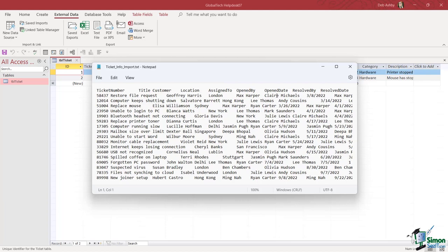And the thing with text files is that they kind of look very jumbled. But the important thing to note here is that each of the fields is separated with a delimiter, and that delimiter in this case is a tab. So if you take a look at the heading row you can see ticket number, then we have a tab, title, then a smaller tab.